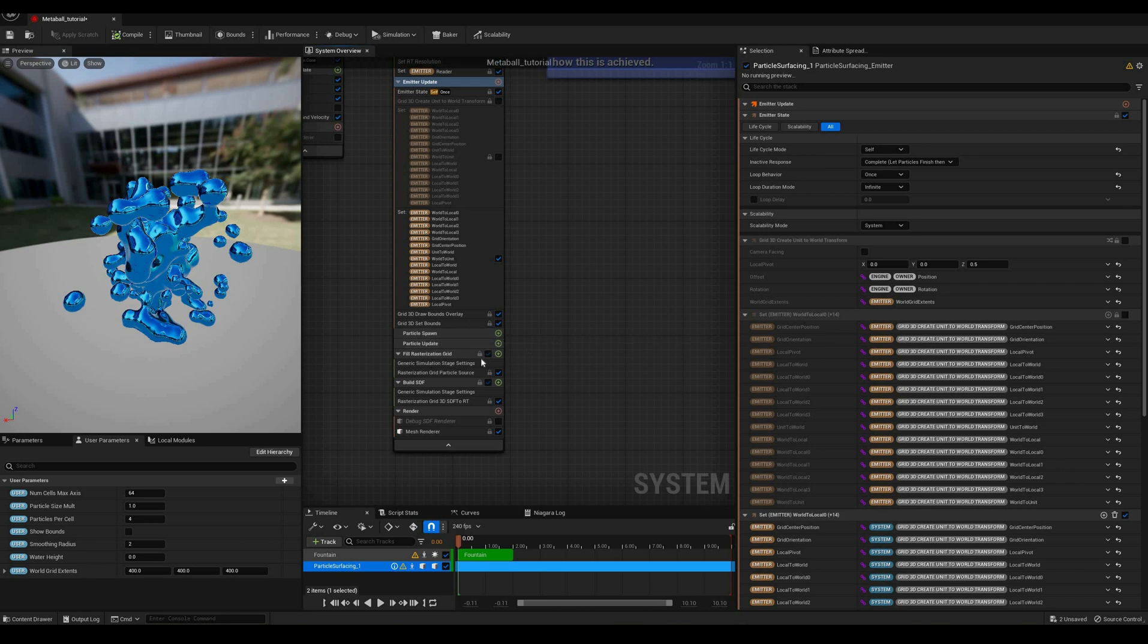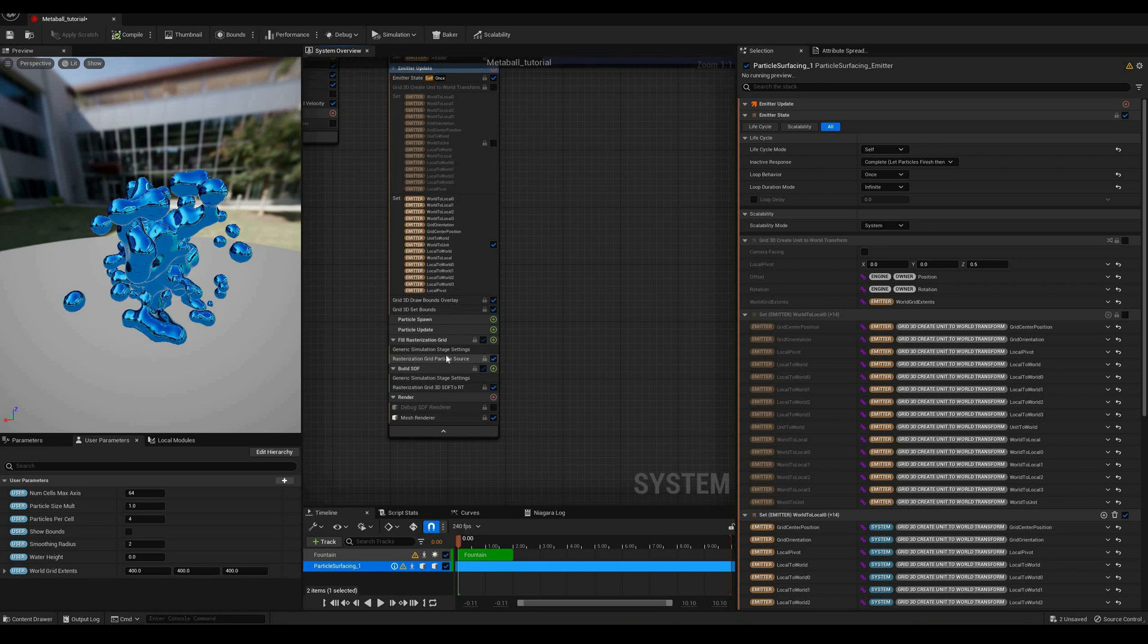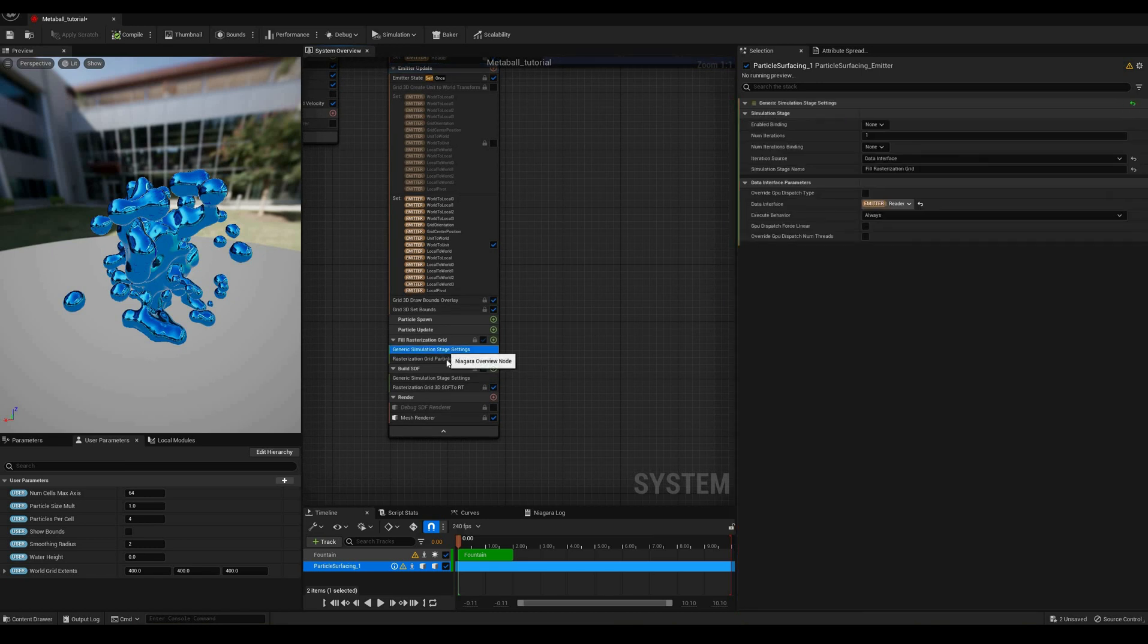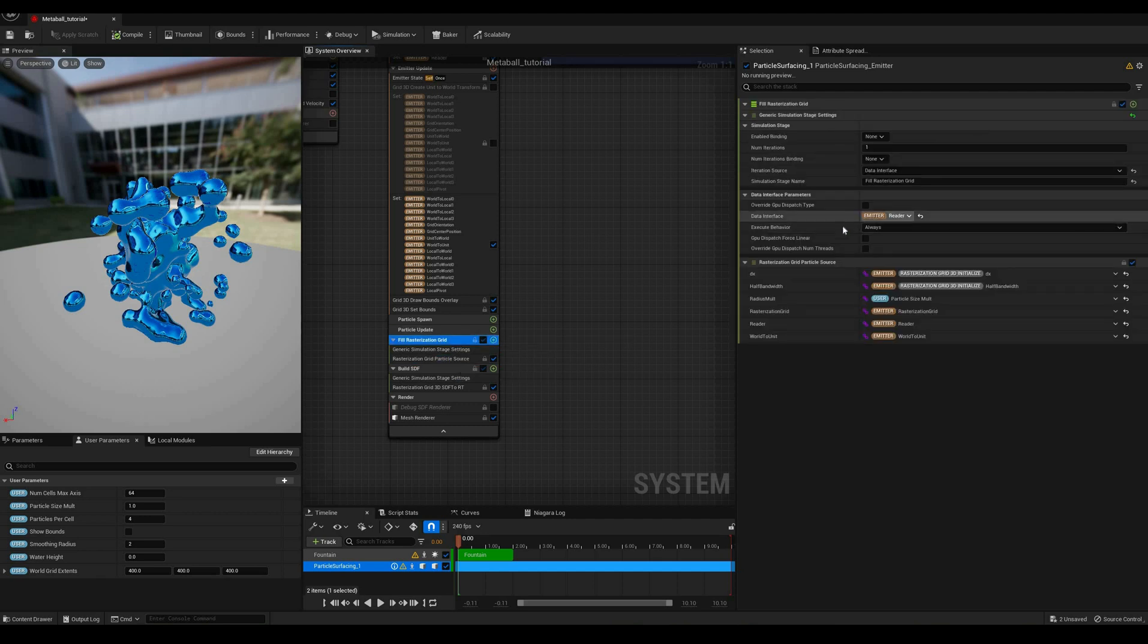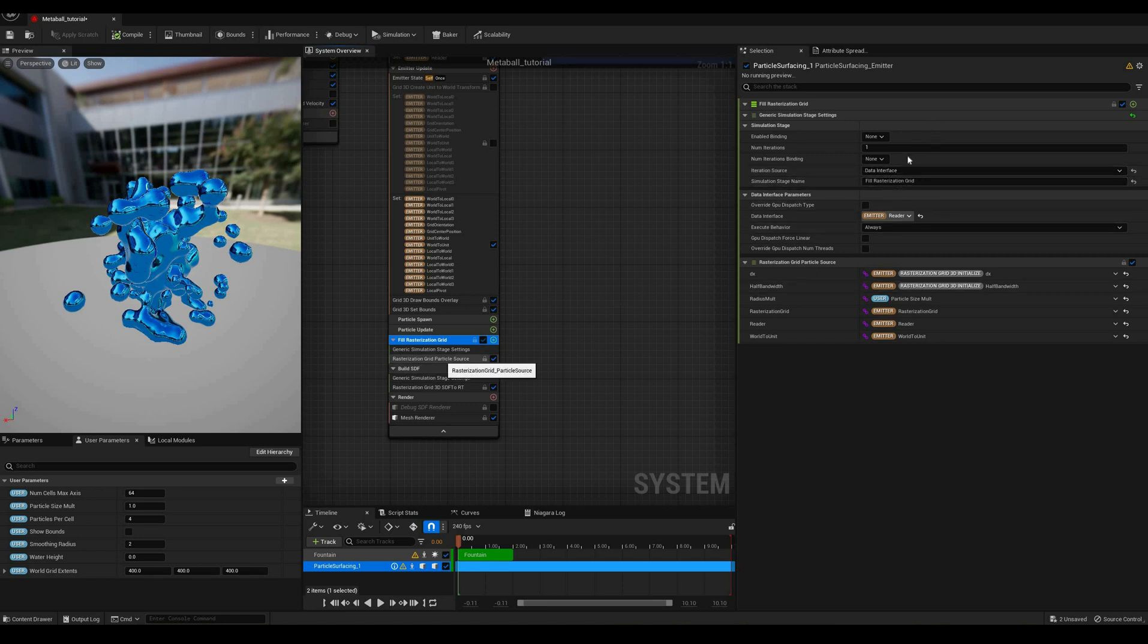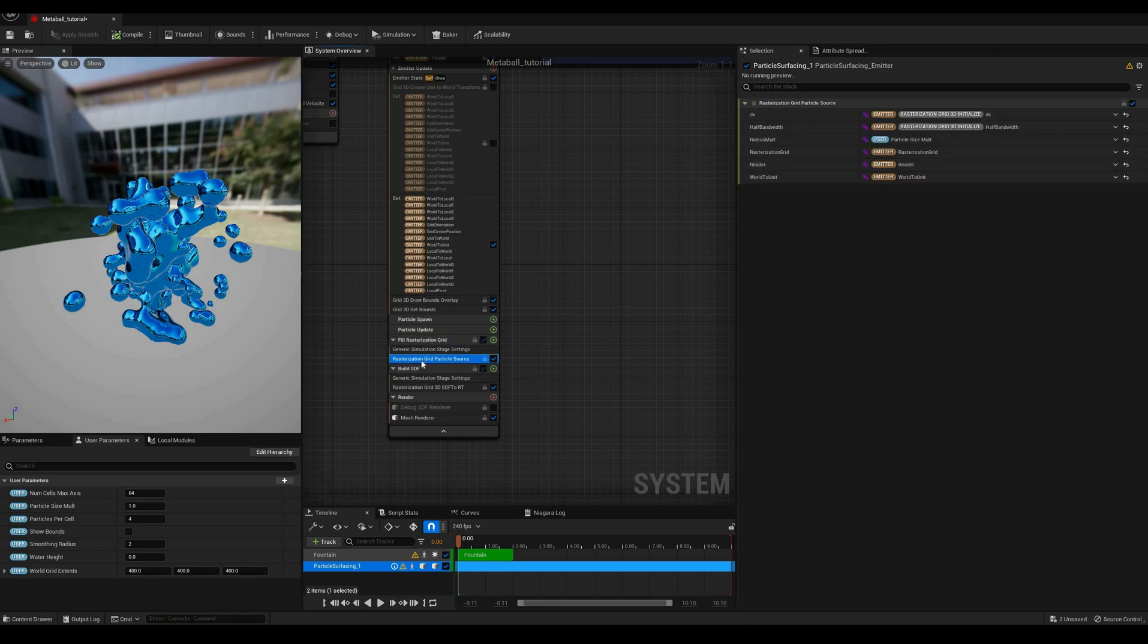We do that by going over each grid cell and checking the distance to it. If the distance is less than half of the particle size and also less than the cell's current value, then that value is set to the distance multiplied by the resolution.